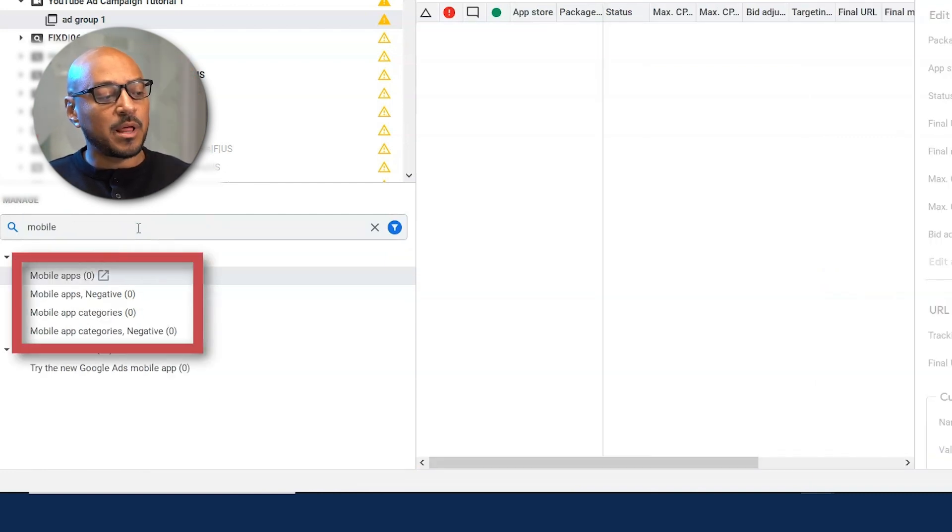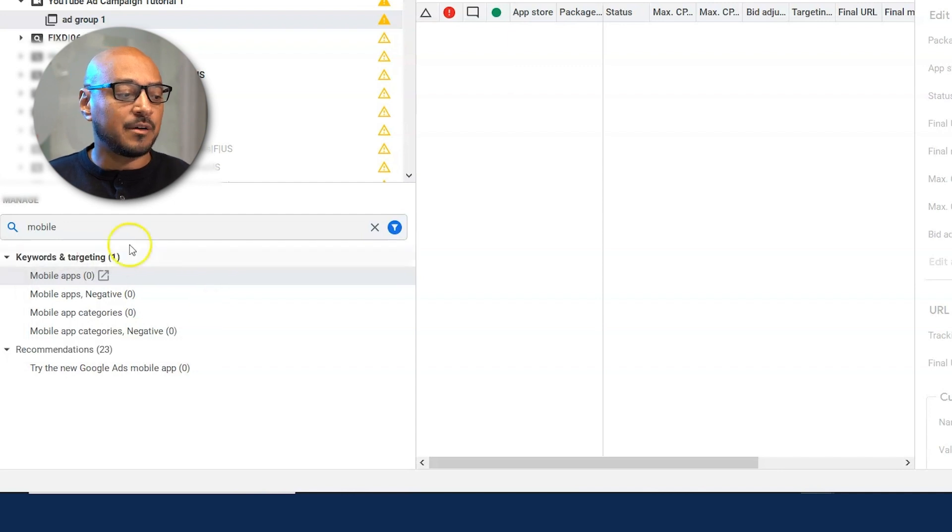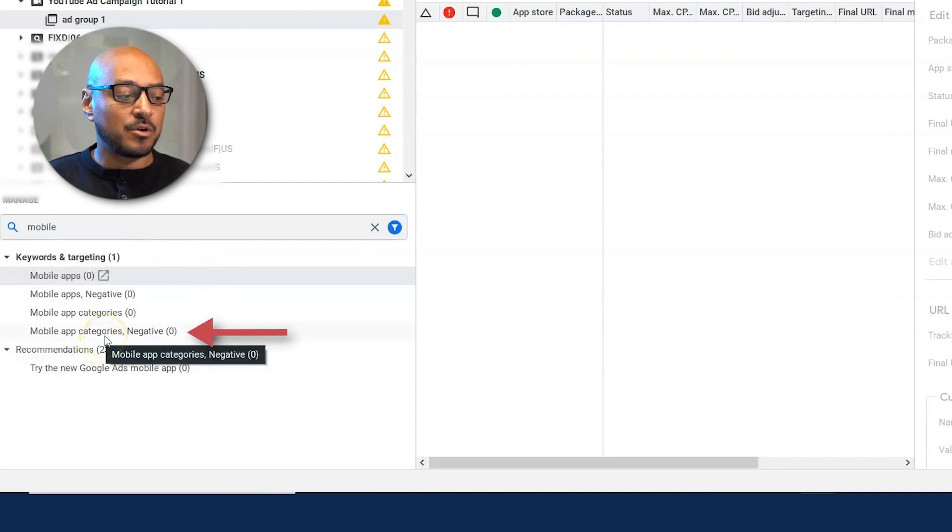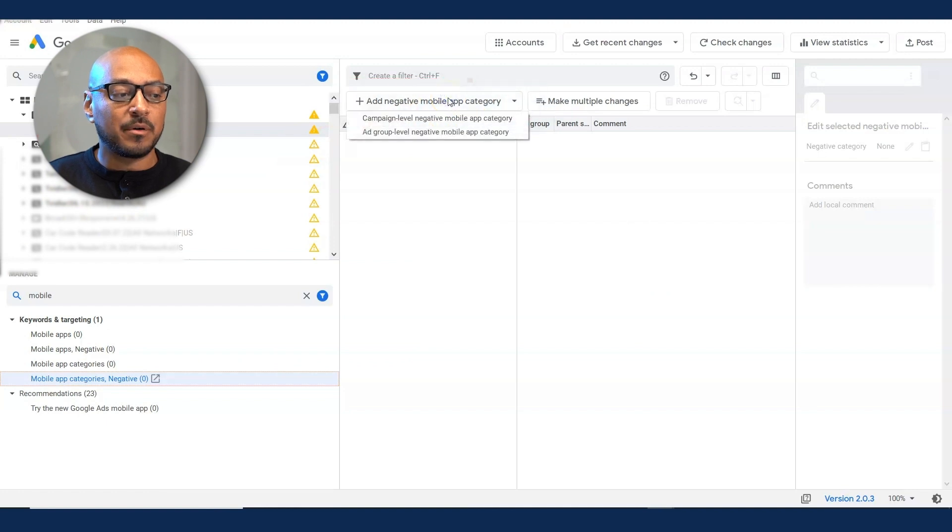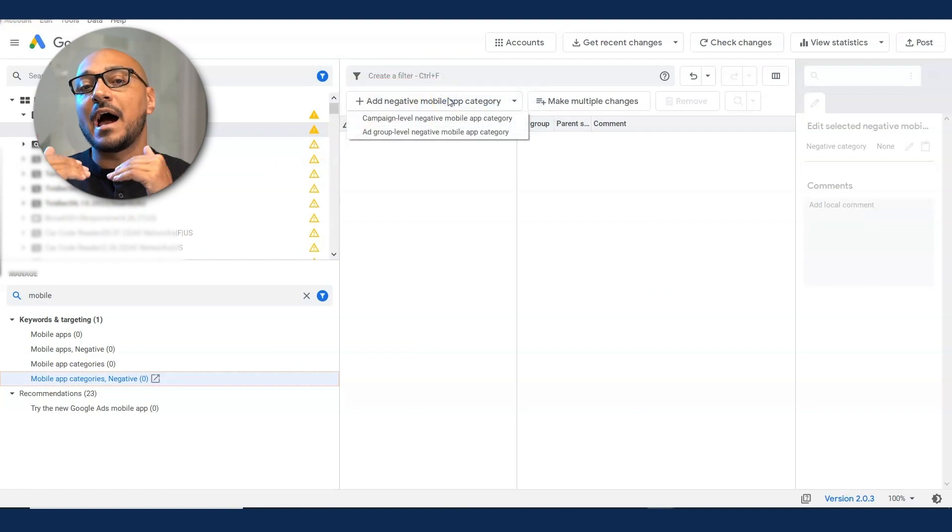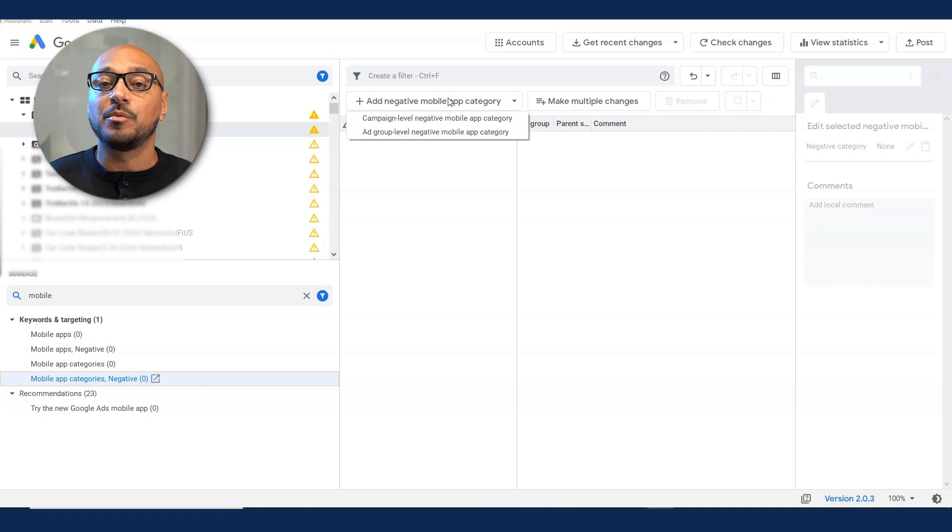You see you have mobile apps, mobile apps negative, mobile app categories, and mobile app categories negative. Select mobile app categories negative. And here you click on the button, add mobile app category. You can do this at the campaign level or the ad group level, whichever way you feel more comfortable.